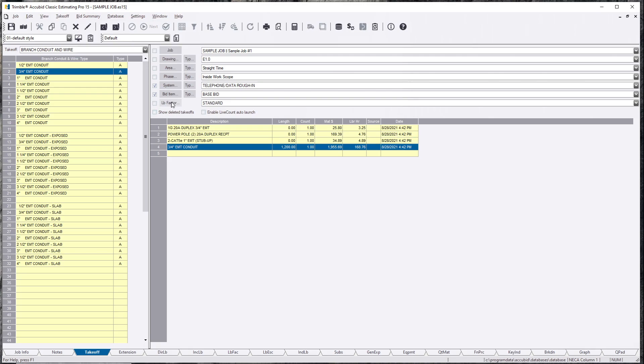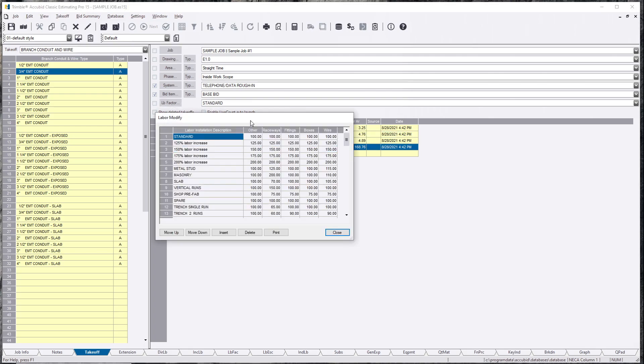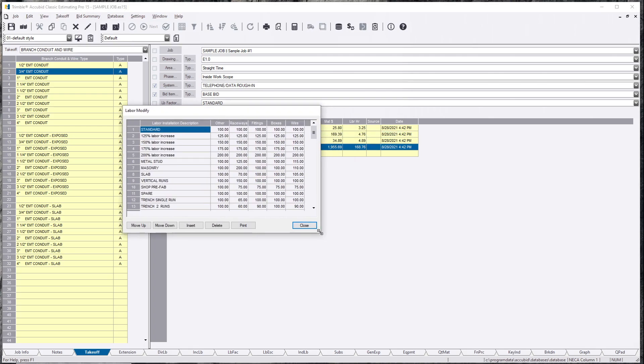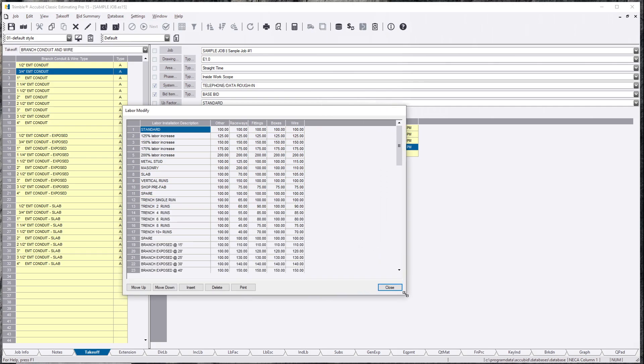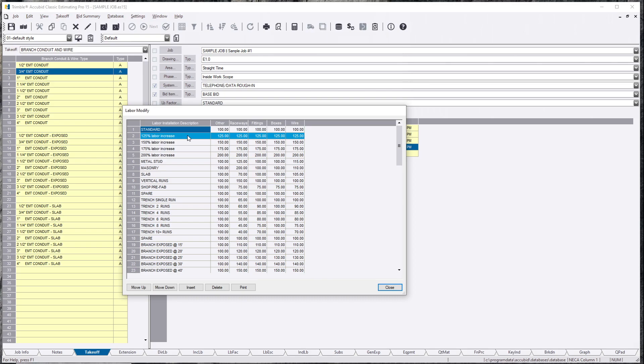There is an item here called labor factor, and this is why this is here. We know that this piece of conduit is going to take a lot longer than what we have in our labor units currently right now. There are many ways you can do this. You can increase this by 125 percent. There's going to be an extra 25 percent for the raceways, your fittings, boxes, but maybe not wire.